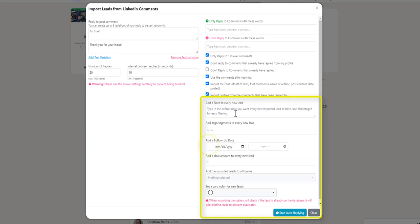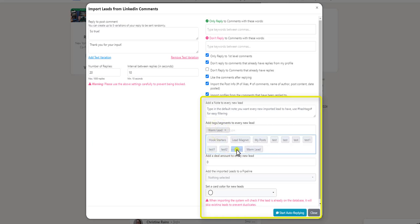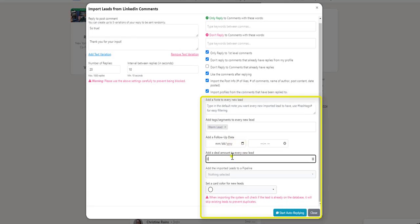You can add a note to every new lead that you're about to import. You can add a tag or segment to every new lead. You can add a follow-up date to every new lead. You can add a deal amount to every new lead.